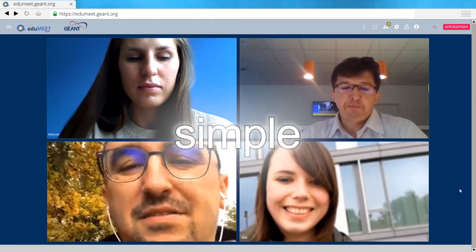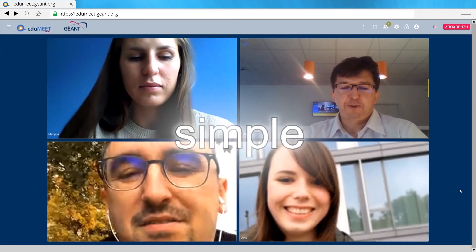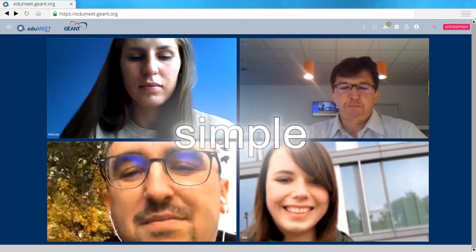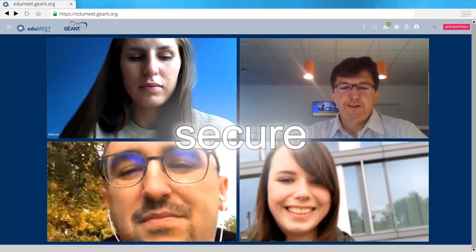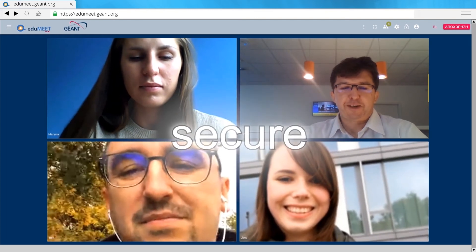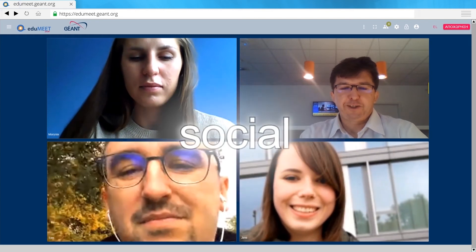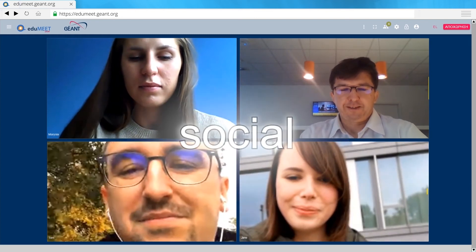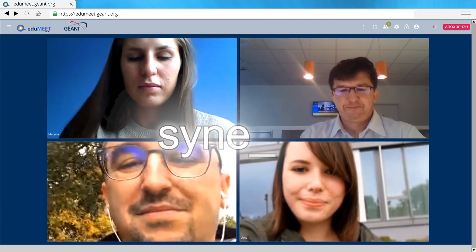Simple. Secure. Social. Synergic. EduMeet — anytime.